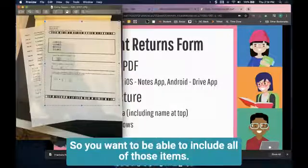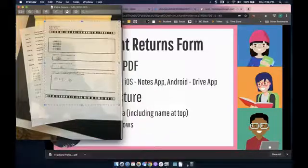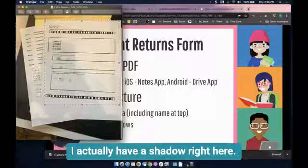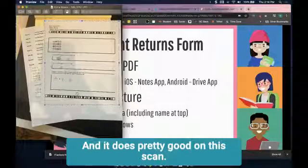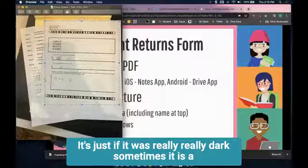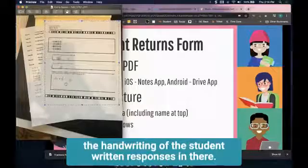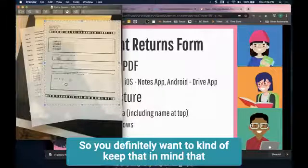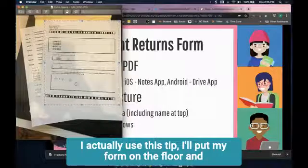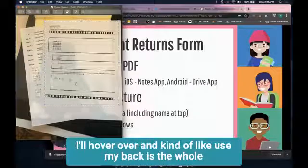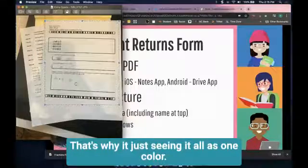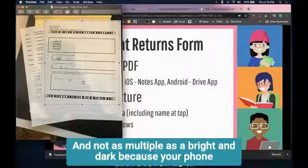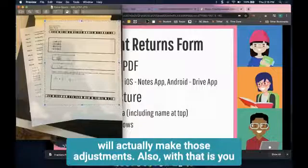You want to include all those items. Also, you don't want to have any real dark shadows. I actually have a shadow right here and it does pretty good on this scan, but if it was really dark sometimes it's harder to see some of the handwriting or student written responses. One tip: I put my form on the floor and hover over it, using my back as a shadow so it's seeing it all as one color and not as multiple bright and dark areas, because your phone will make those adjustments.